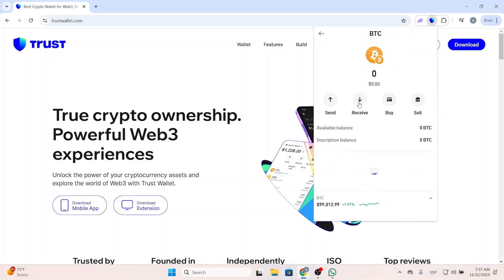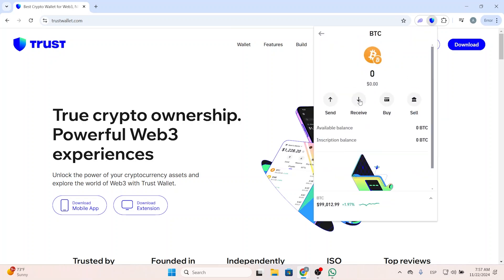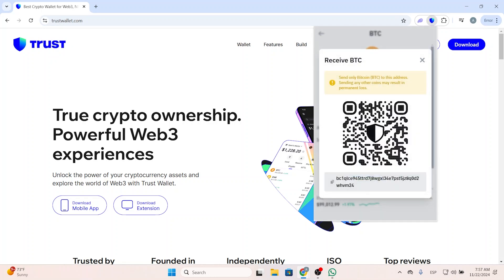Once you are here, you will see this receive button — just click it and you will see this QR code or your address. You can click right here to copy it. It's important to note that this address only accepts Bitcoin, and if you try to send other coins they can be lost.